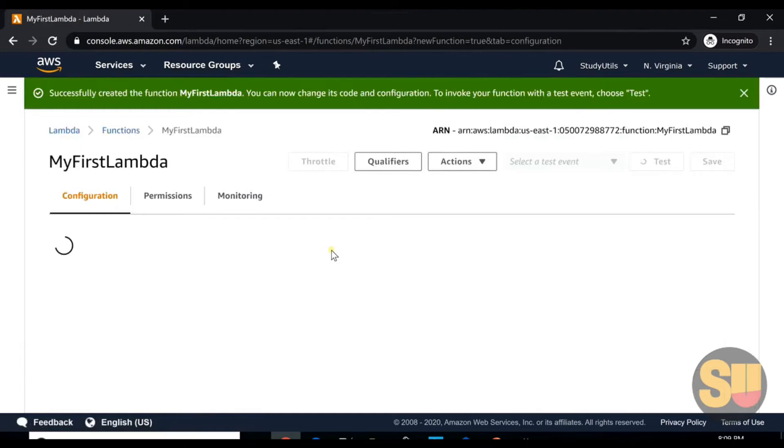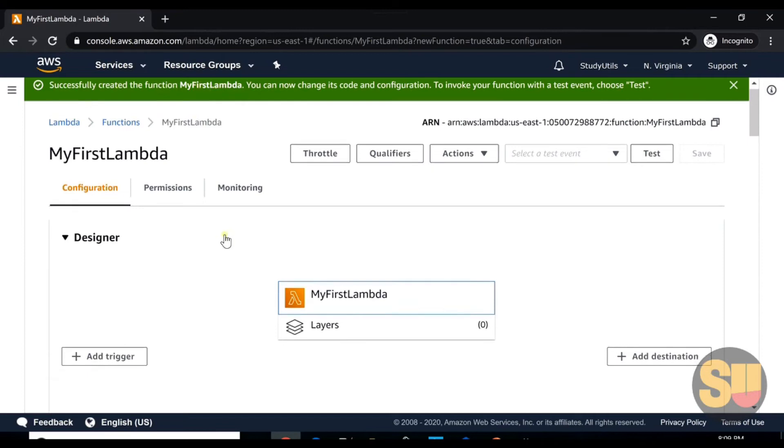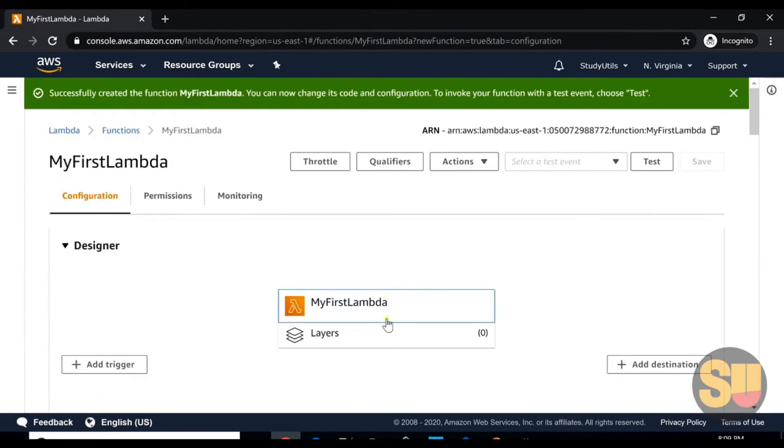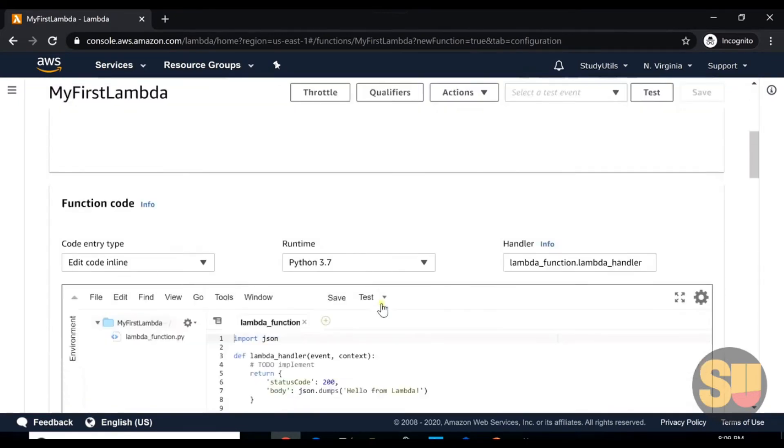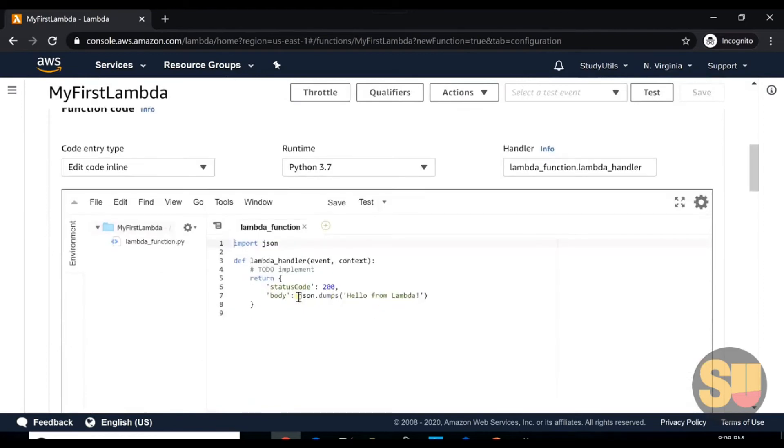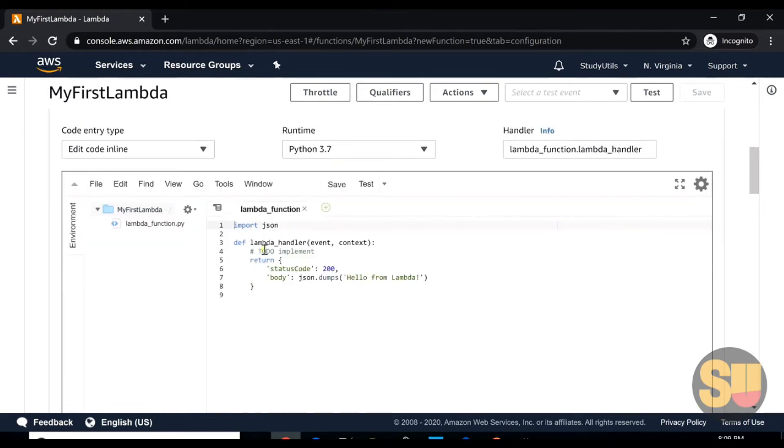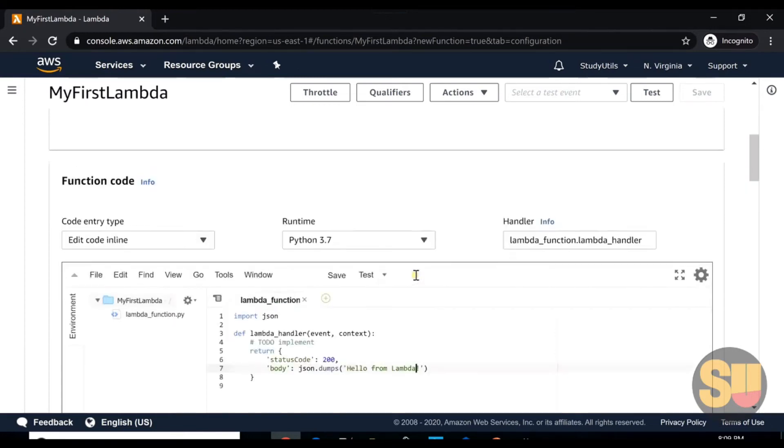As we can see, it successfully created the function MyFirstLambda. We click on this Lambda function and go down. Here is our first code. AWS Lambda, whenever we create a first demo function, it gives us this dummy code. We can change this code based on our requirement.